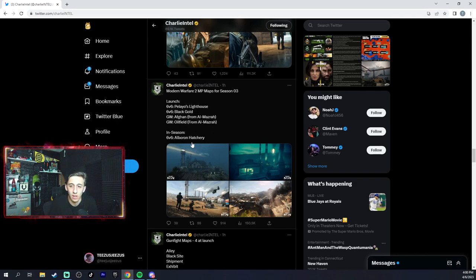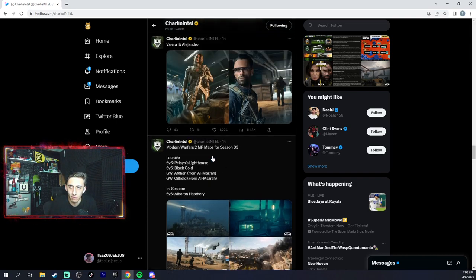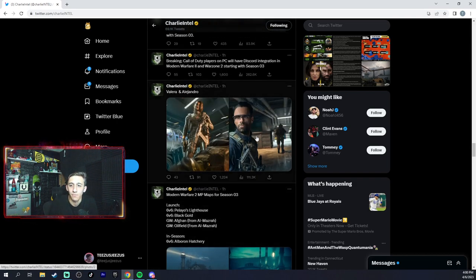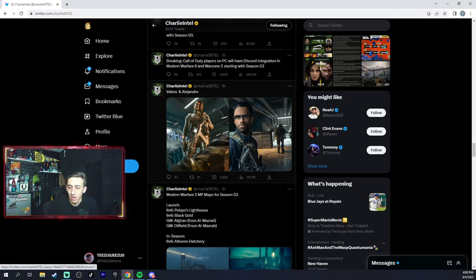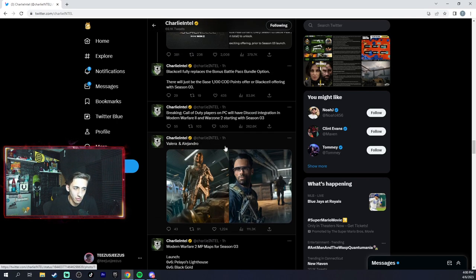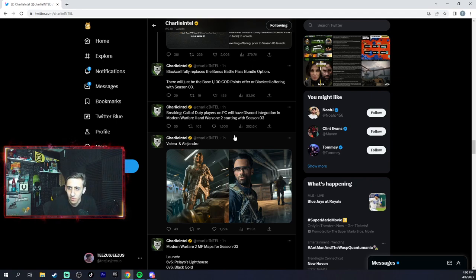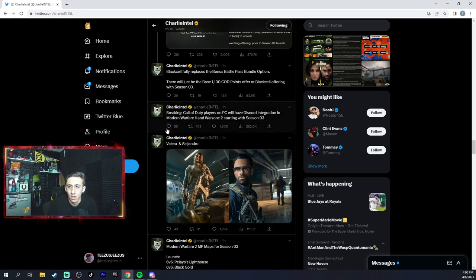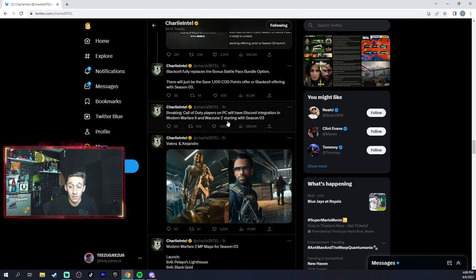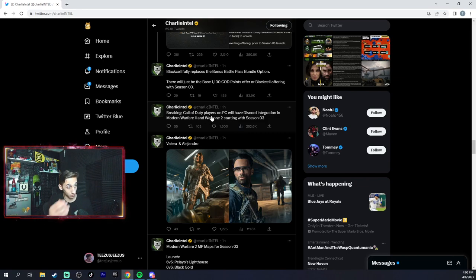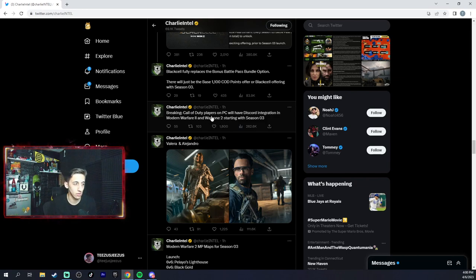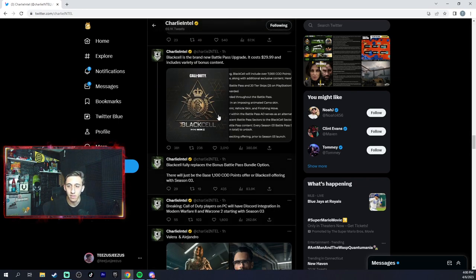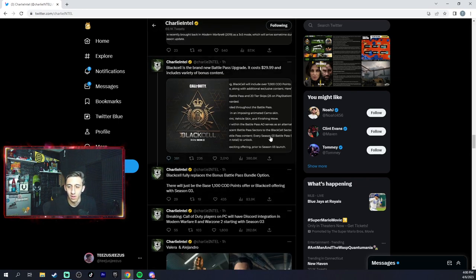PC players will have Discord integration in the game starting with season three, so that'd be interesting to see because it's better than just having the extra app open. You can just have it in the game, so that'd be different.